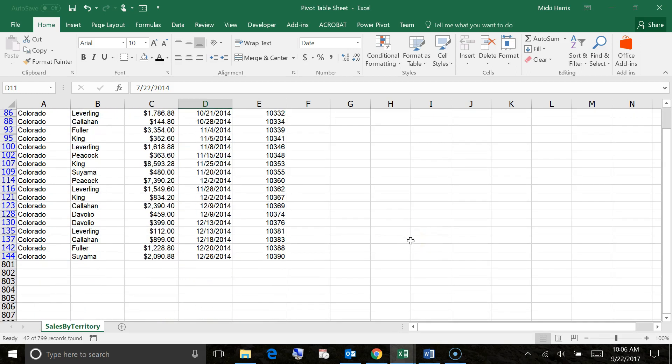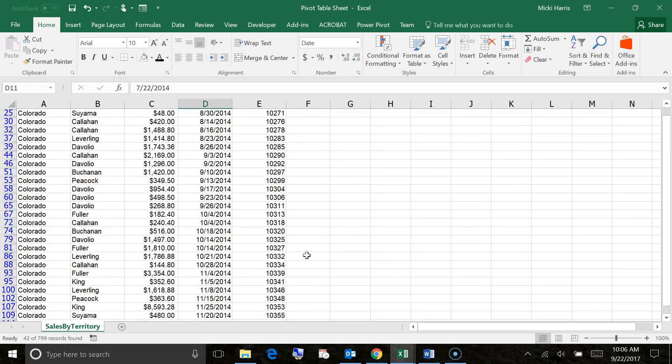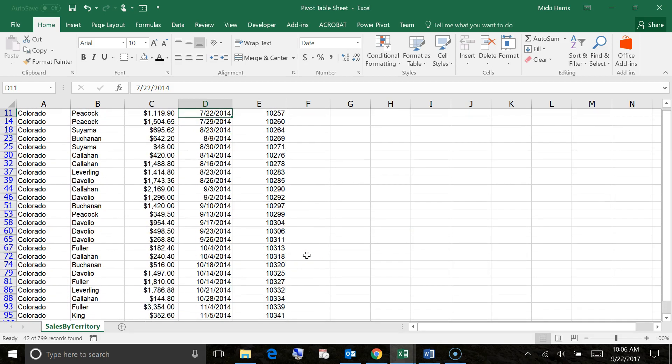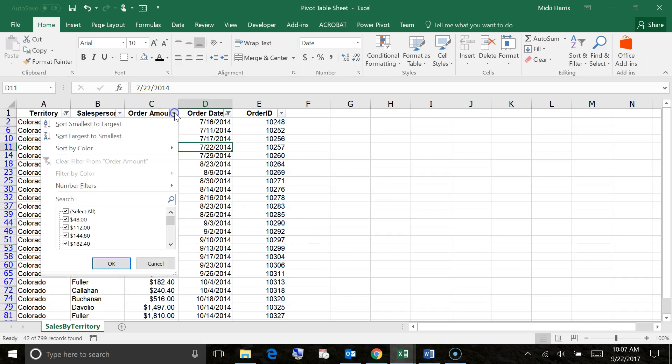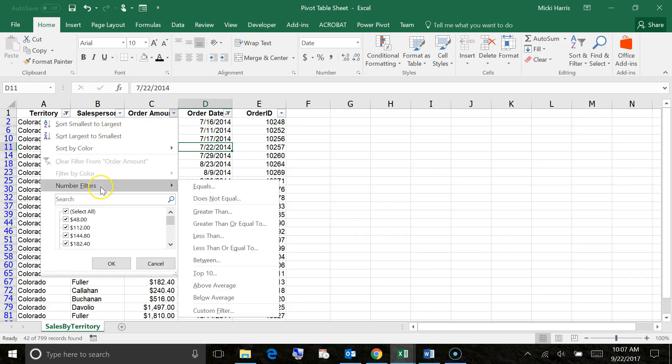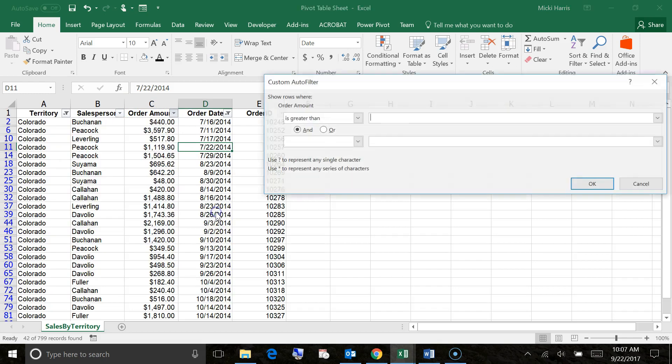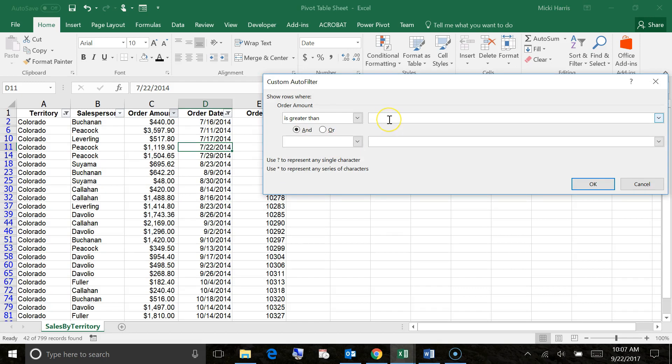So again, all of the data that I don't want to see is temporarily hidden, and this just allows me to see the data that I want to work with easier. Let's take this a step further. Maybe within this data, I only want to see the orders that are in Colorado from 2014, but where the amount was greater than $1,000. So I'm going to click my drop down arrow, I'm going to go to number filters, and greater than, and I'm just going to plug in $1,000.